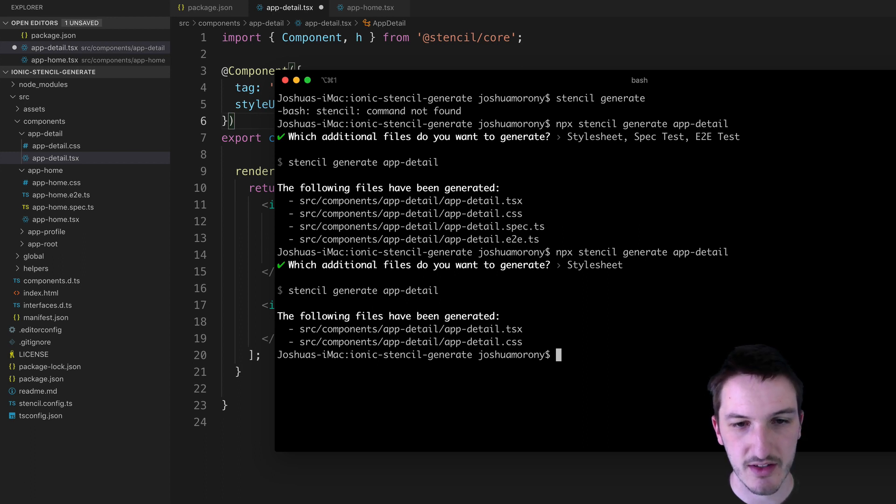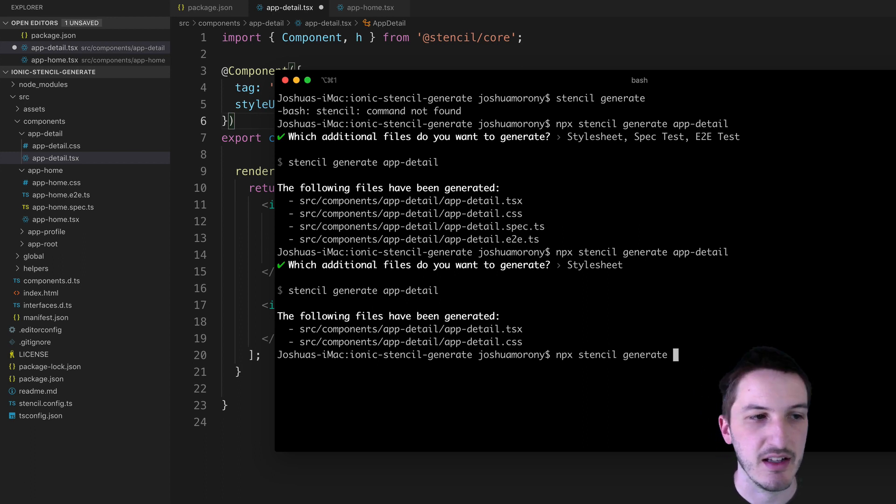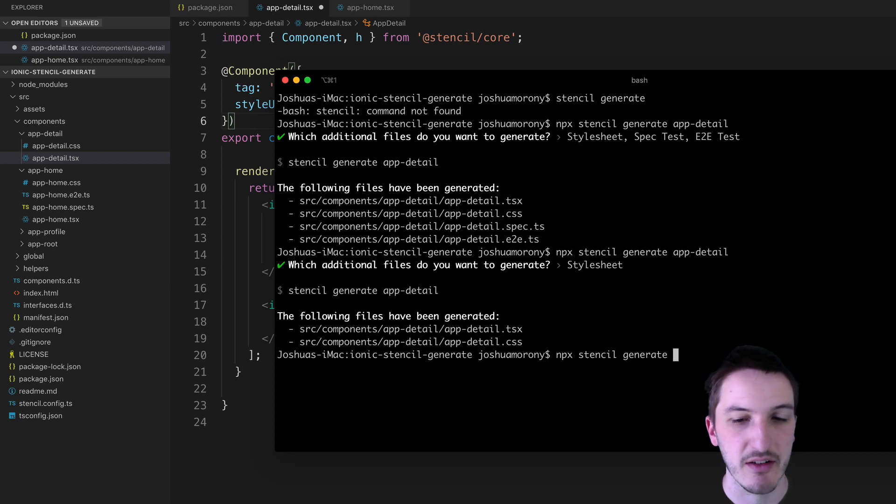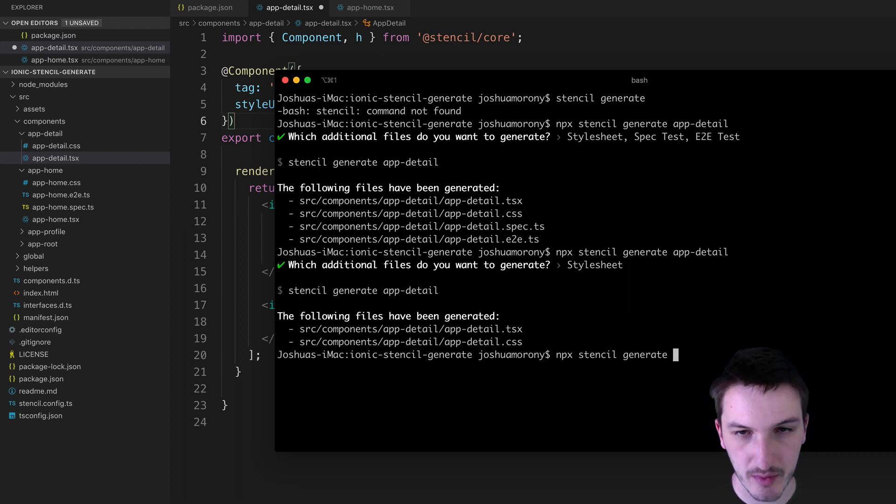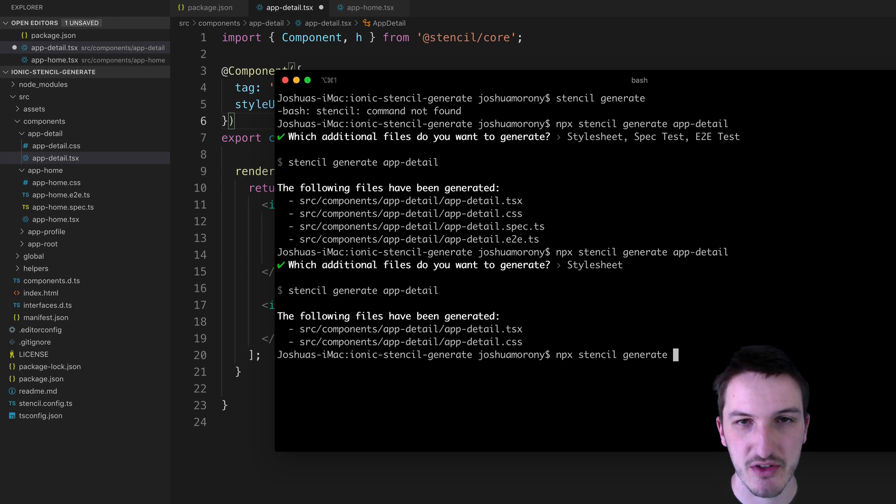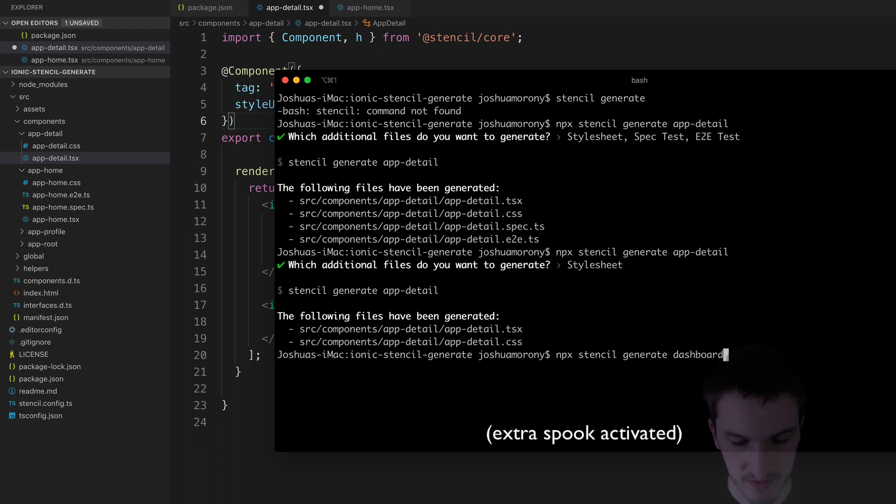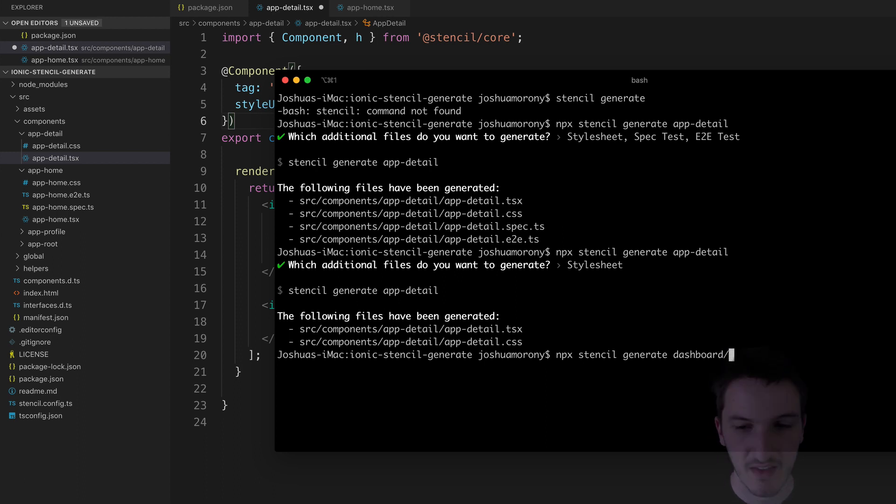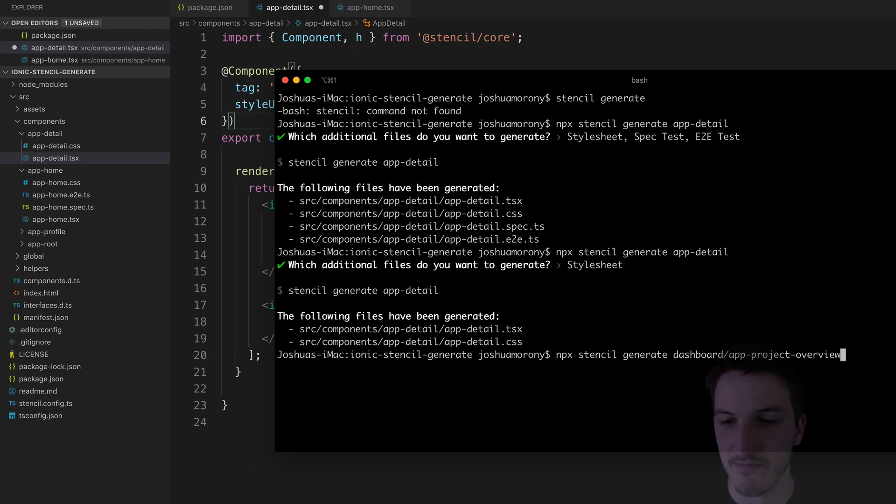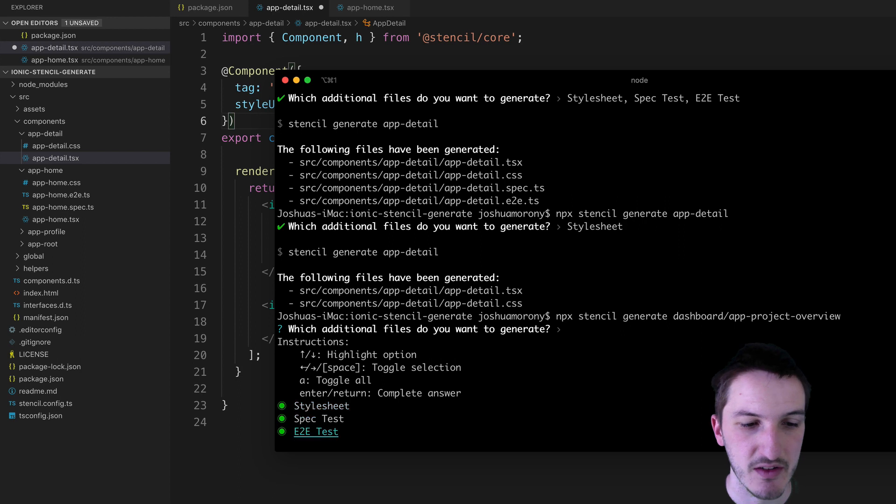So what we can do is run npx stencil generate and then if we had a subfolder as something like a dashboard for example, maybe we wanted to put a bunch of components related to a dashboard in there. We can just say npx stencil generate dashboard forward slash and then whatever our component is. Let's call it app-project-overview component. So hit enter again, it's going to ask me what I want to generate. This time I'm just going to generate all the files.